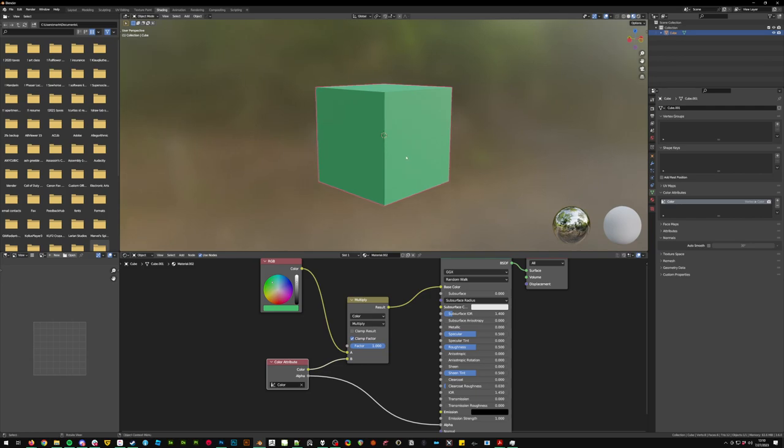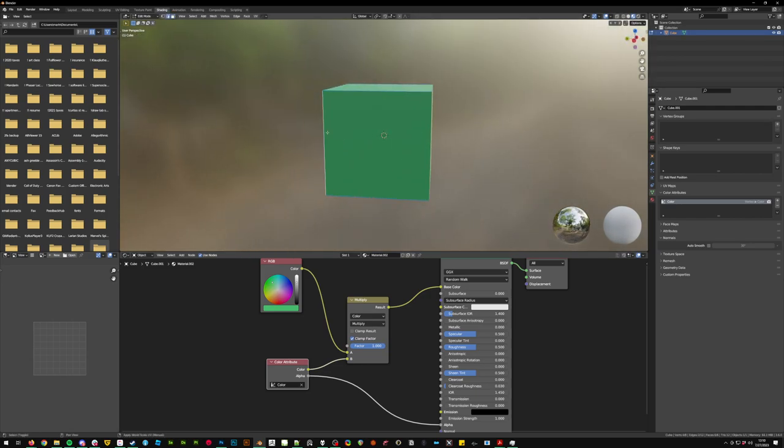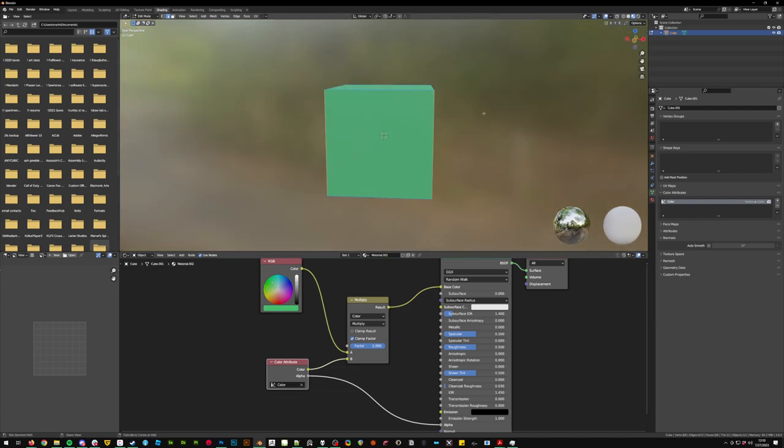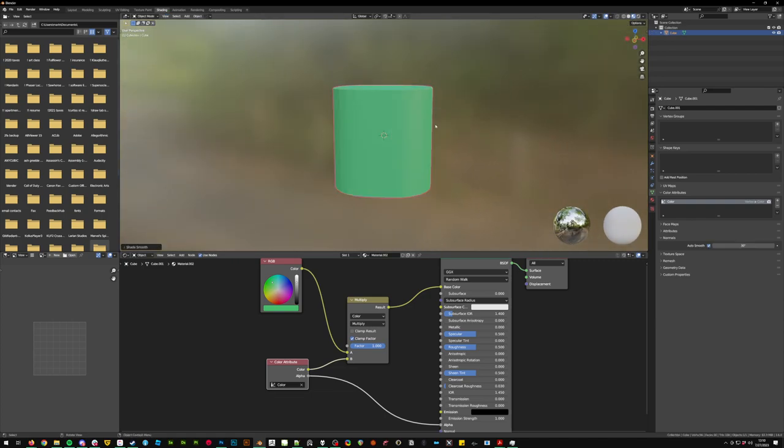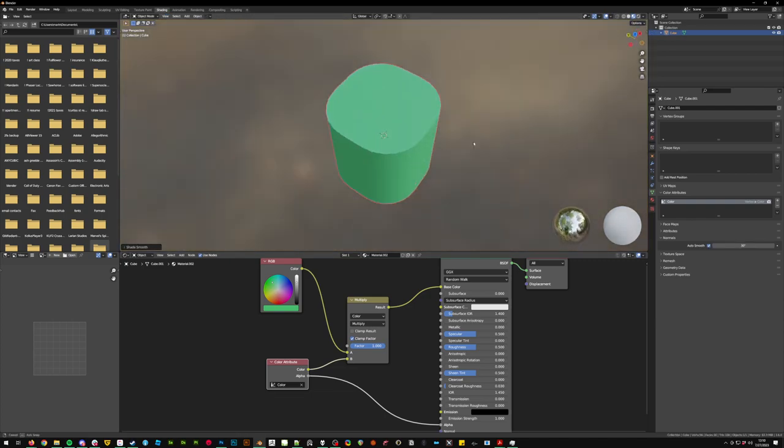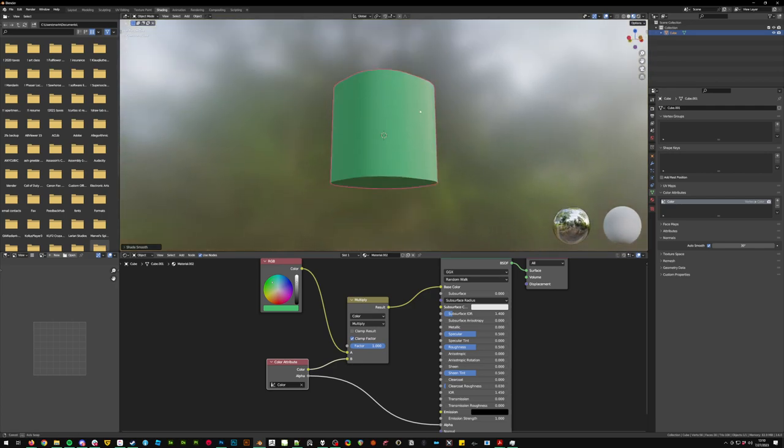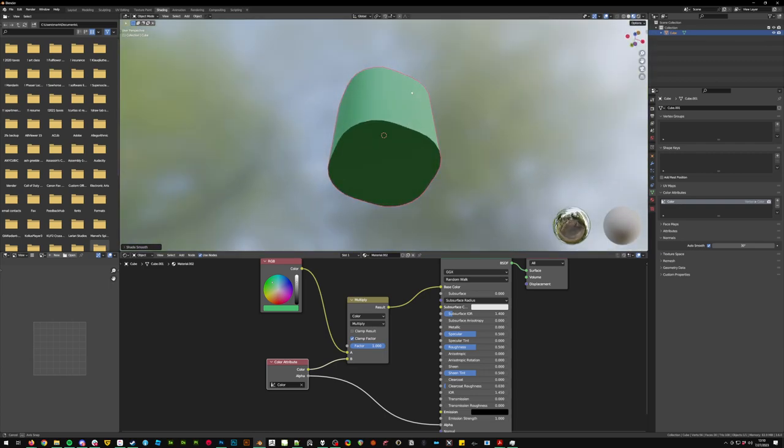So now we have a fully visible setup. We're going to do this real quick just to make my life a little bit easier, shade smooth. So now we have a smoothed cube, that's the word I couldn't remember.